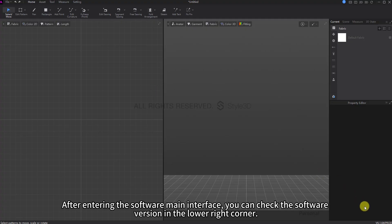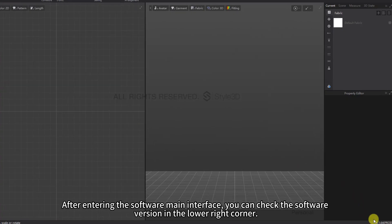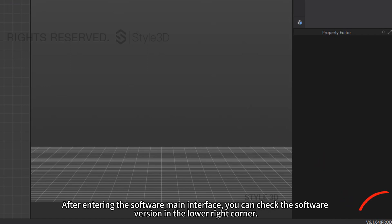After entering the software main interface, you can check the software version in the lower right corner.